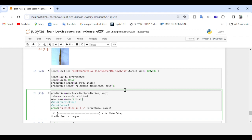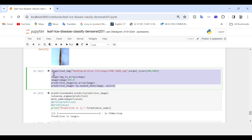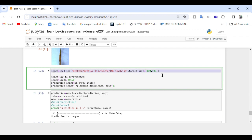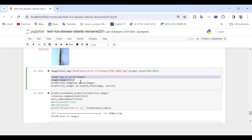In this part of the code we load an image, convert it to an array, normalize it, and expand its dimensions for prediction. First, the image is loaded from a specified path and the target_size parameter resizes the image to 100x100 pixels.